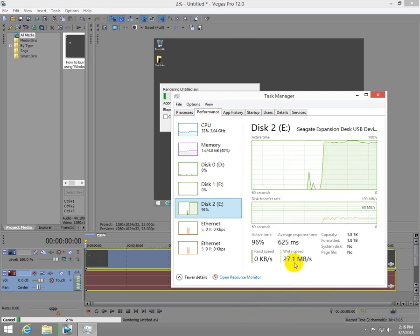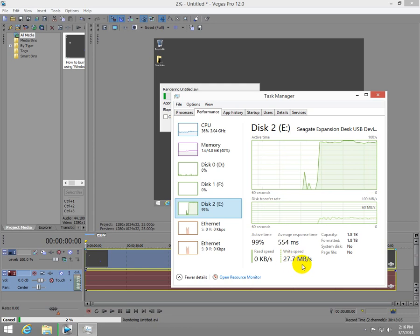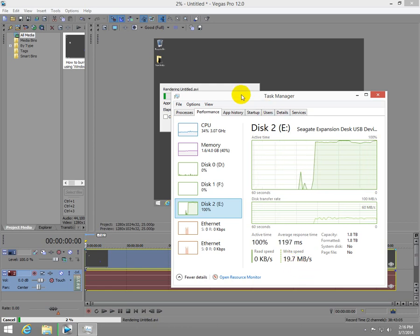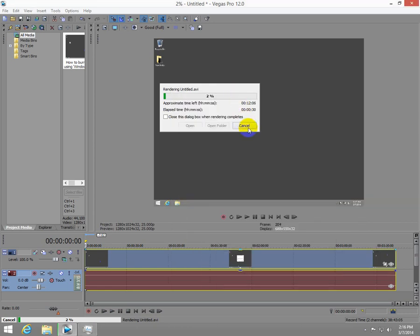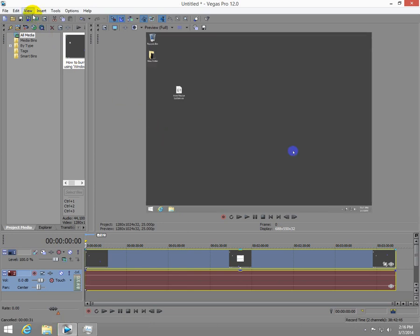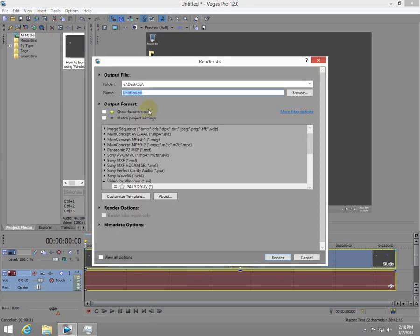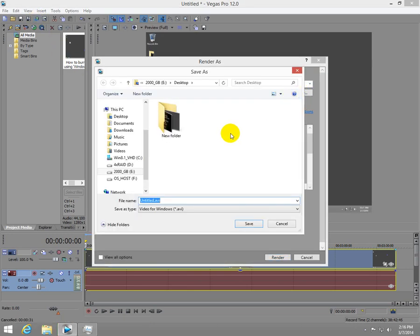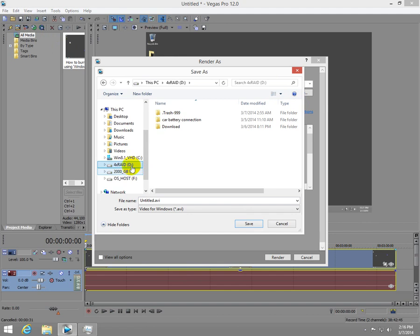And if we do the same test, render the file on a different disk, this is a RAID 0 configuration. So there are four hard drives linked together in a special configuration which will increase around four times the read and write speed.